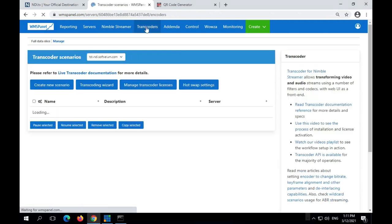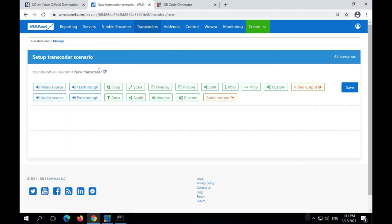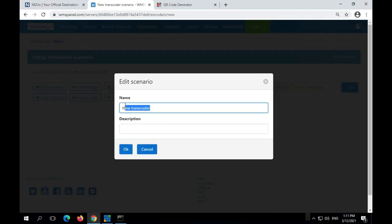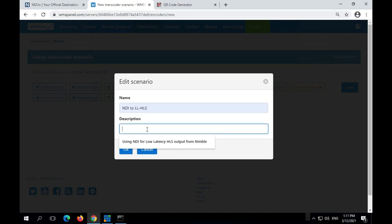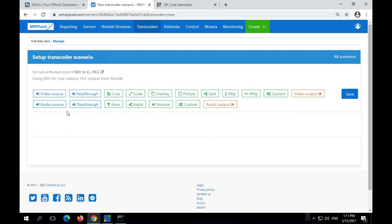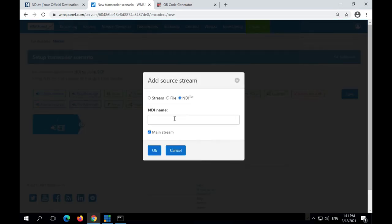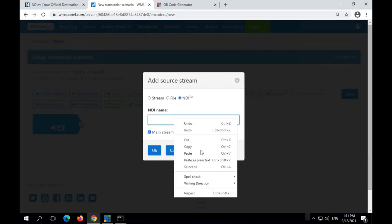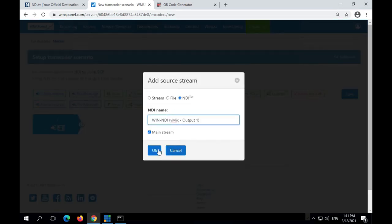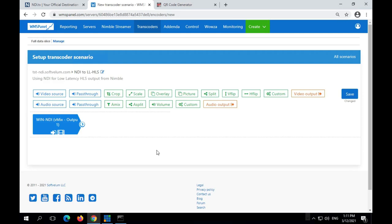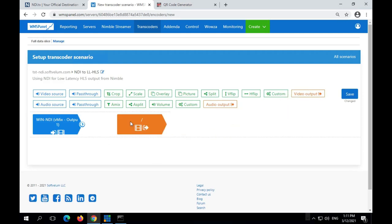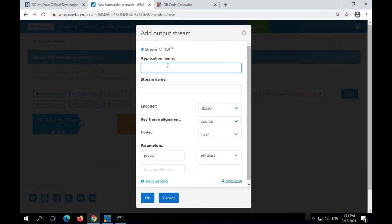Now we create a new transcoder scenario which will transform NDI input into proper output. Source stream will have an NDI source name that we've copied previously. The encoders will have the same app name as we've previously defined in server settings.